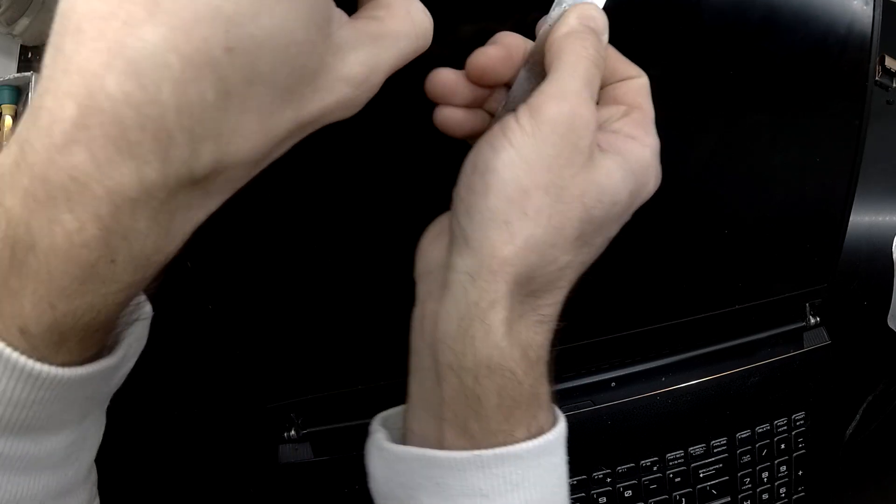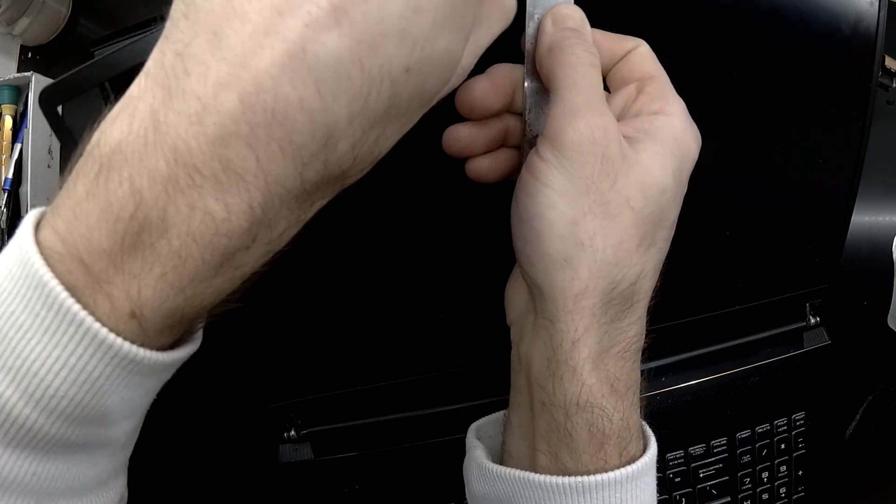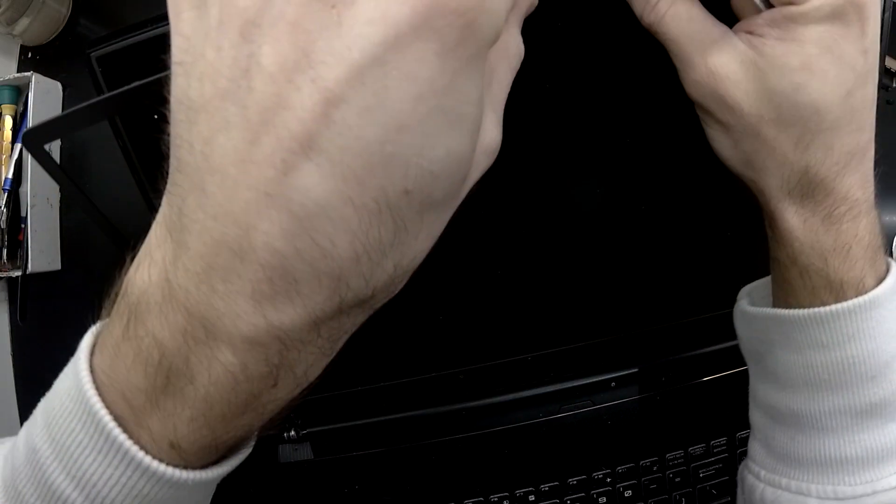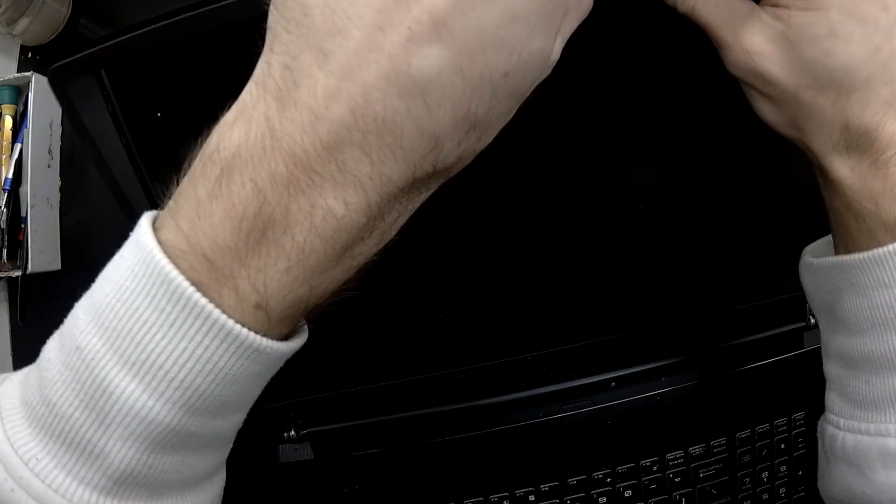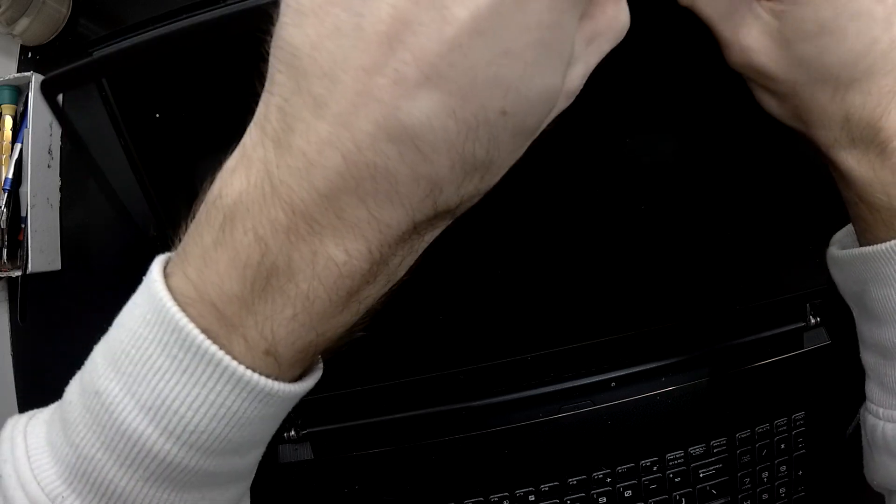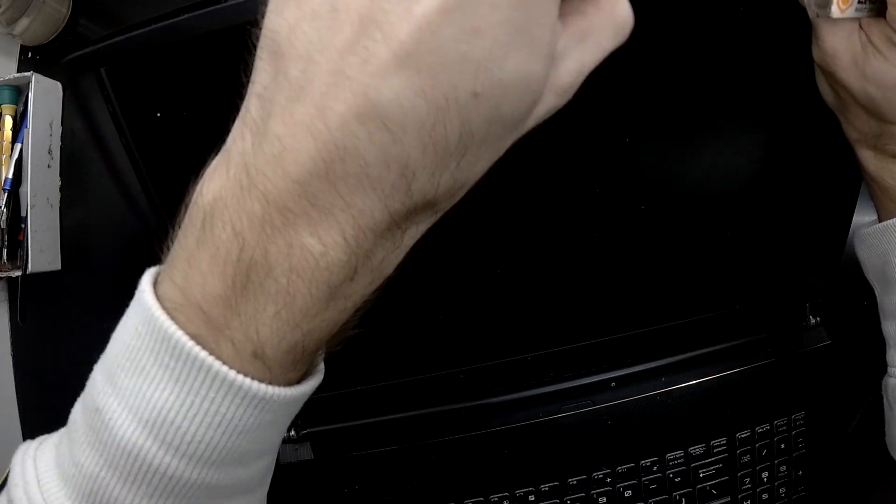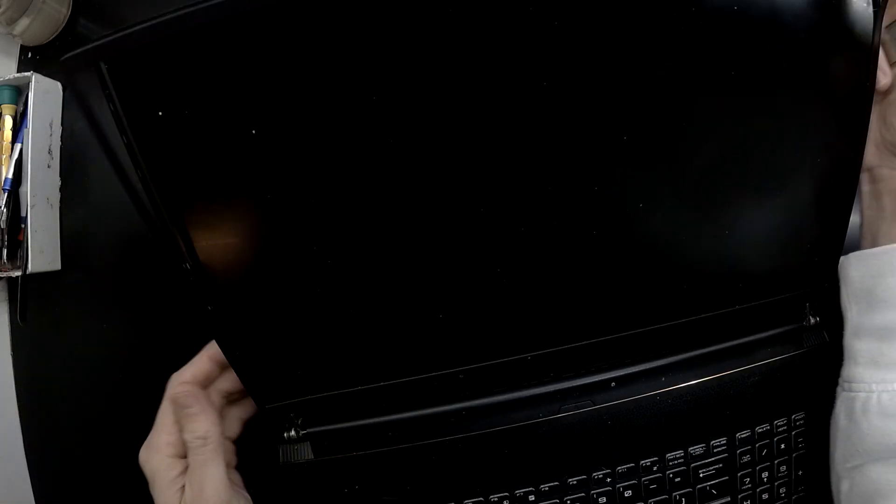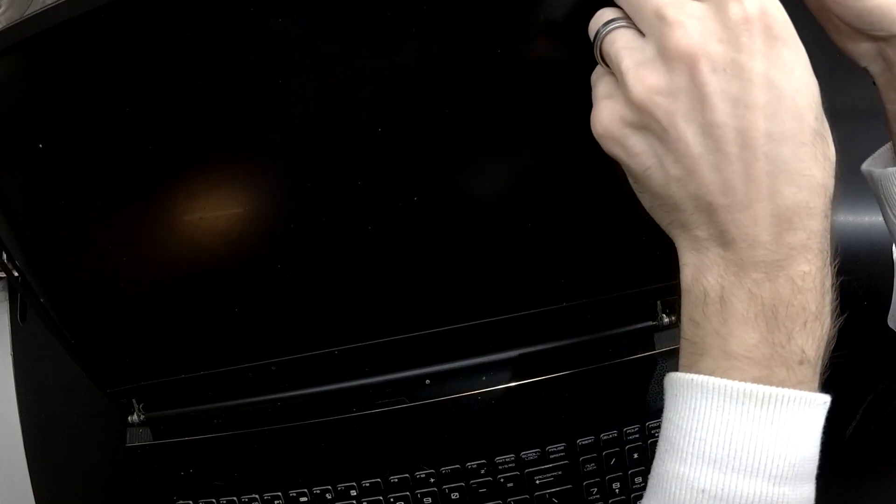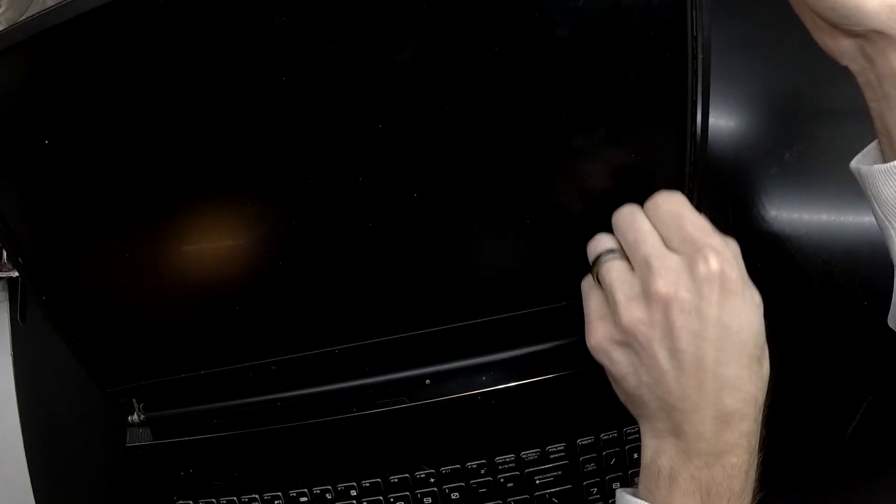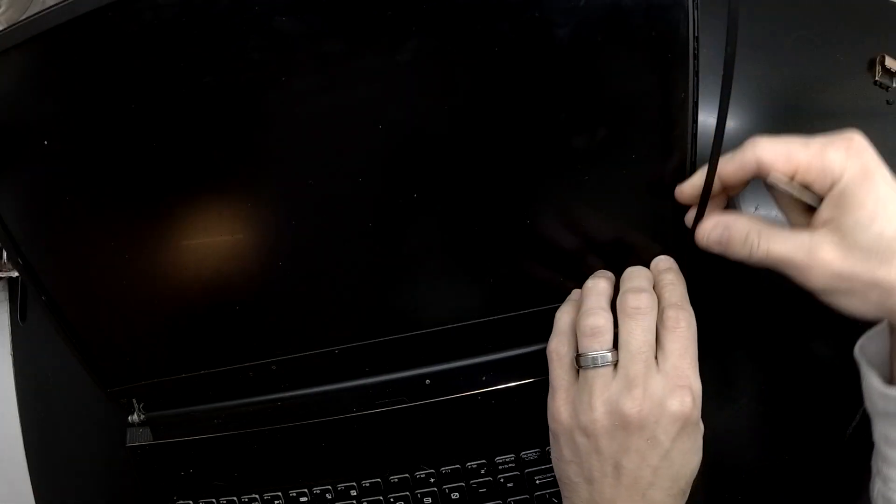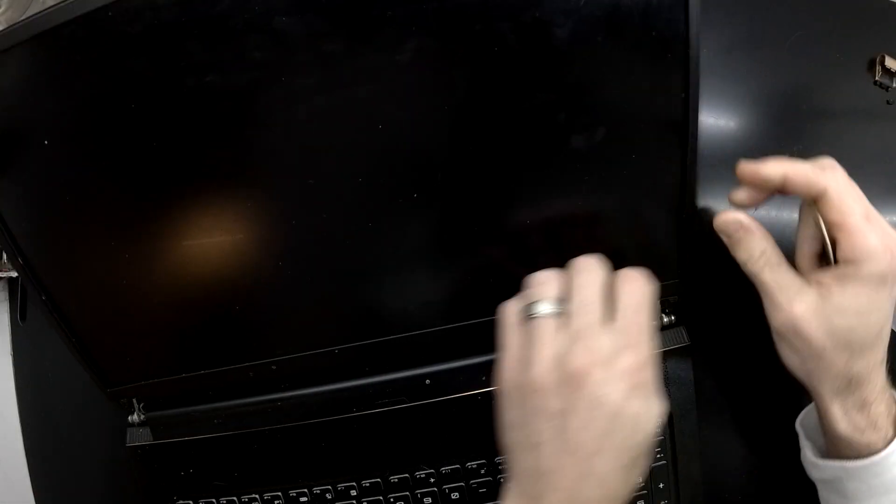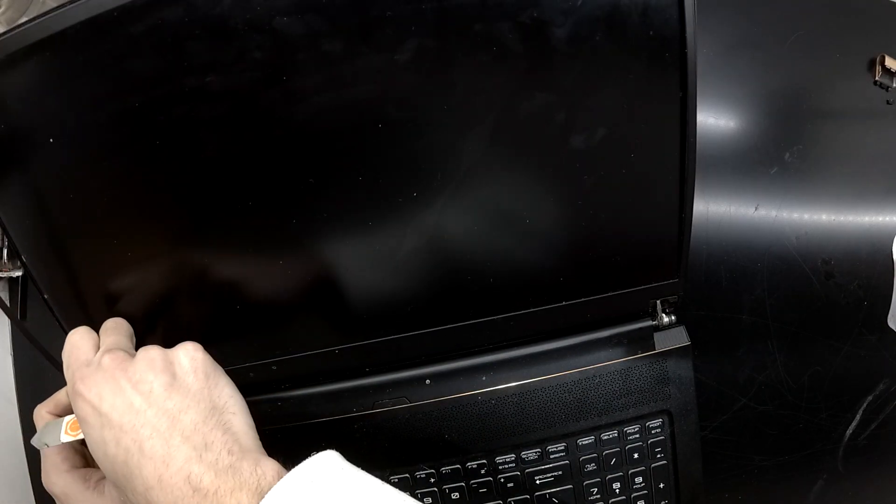Sorry the footage does kind of cut out what I'm doing here, but I'm using one hand to hold the trim up and the other side to push through the double sided adhesive and that's also disconnecting the tabs as well.